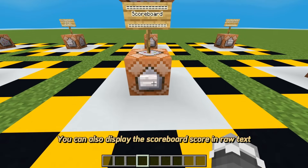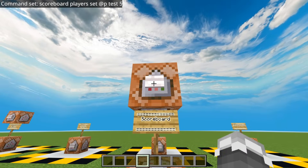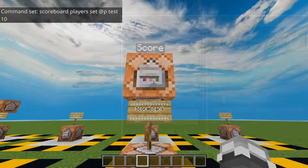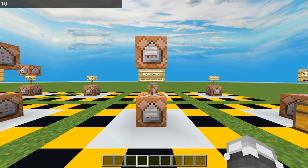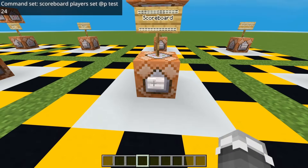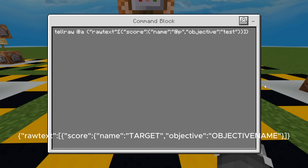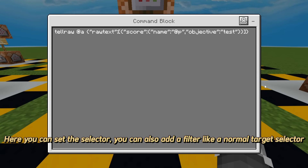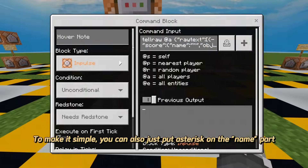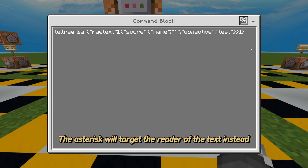You can also display the scoreboard score in raw text. As you can see, it's matching the score that I set. Here's the scoreboard component format. Here you can set the selector, and you can also add a filter like a normal target selector. And here you can set the objective name of your scoreboard. To make it simple, you can also just put an asterisk on the name part — the asterisk will target the reader of the text instead.